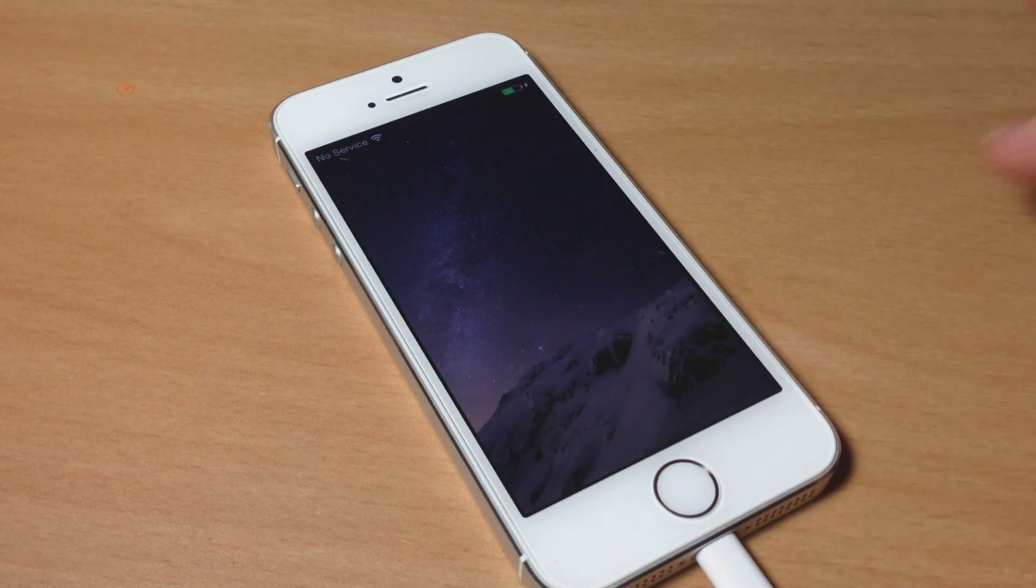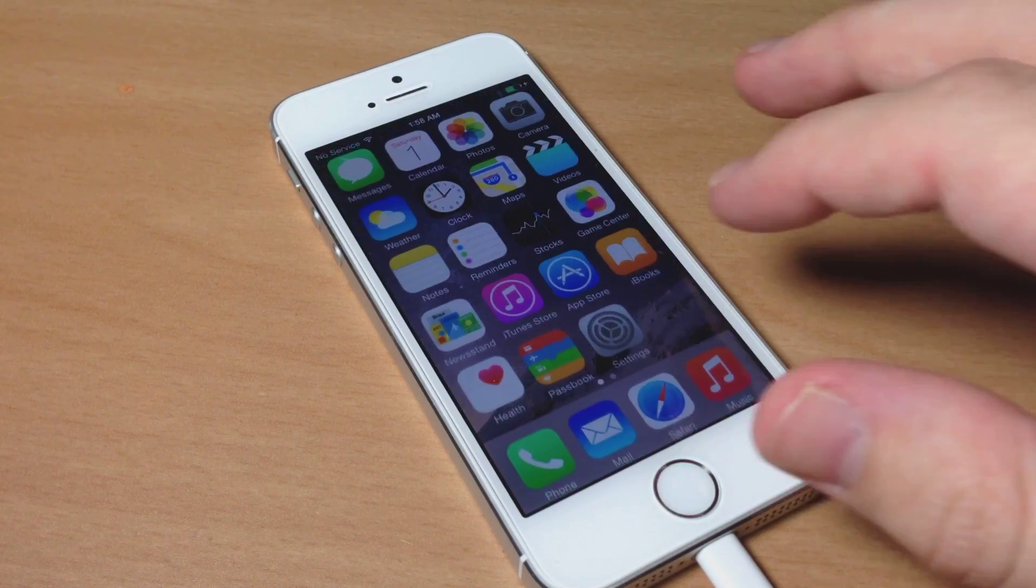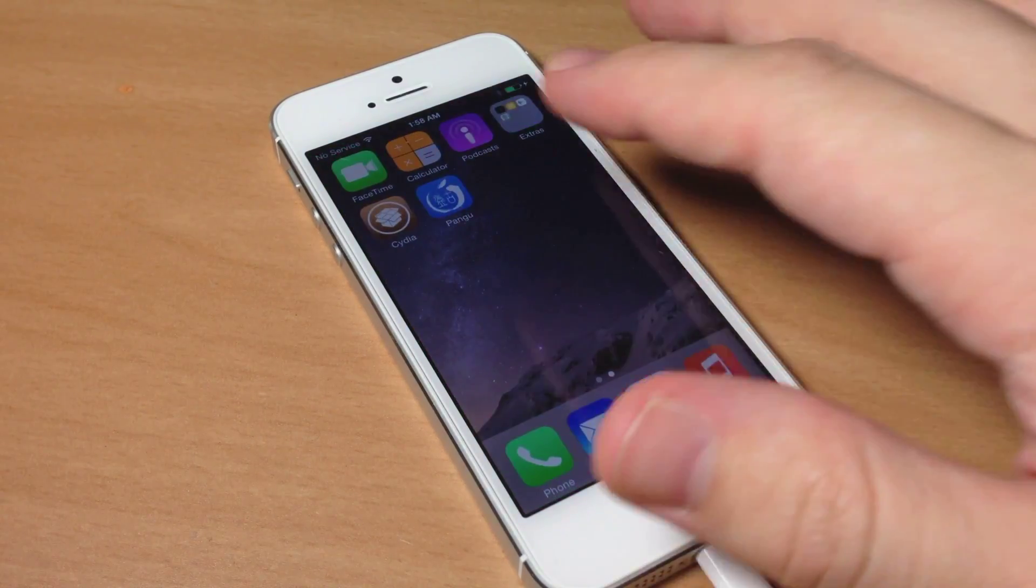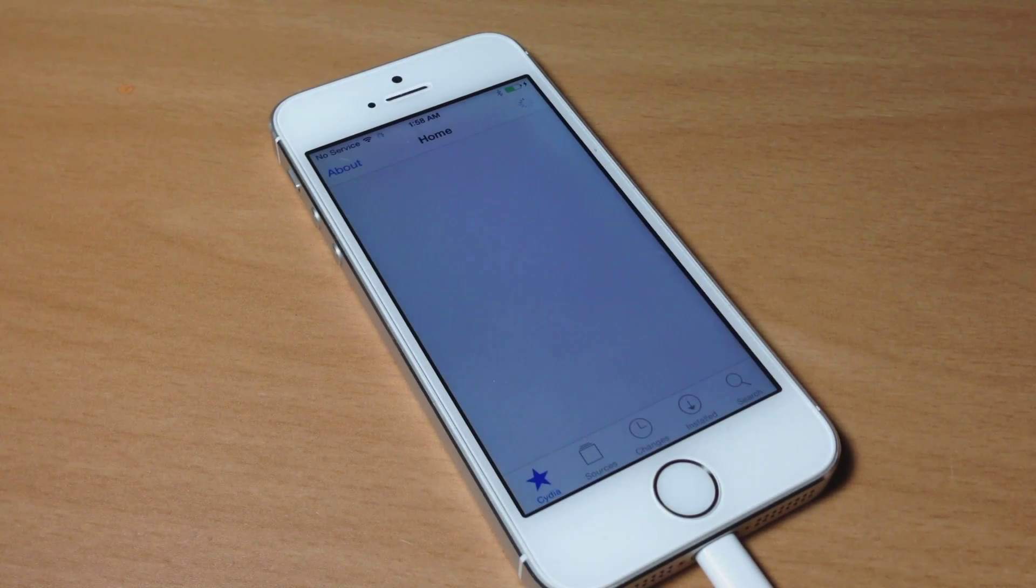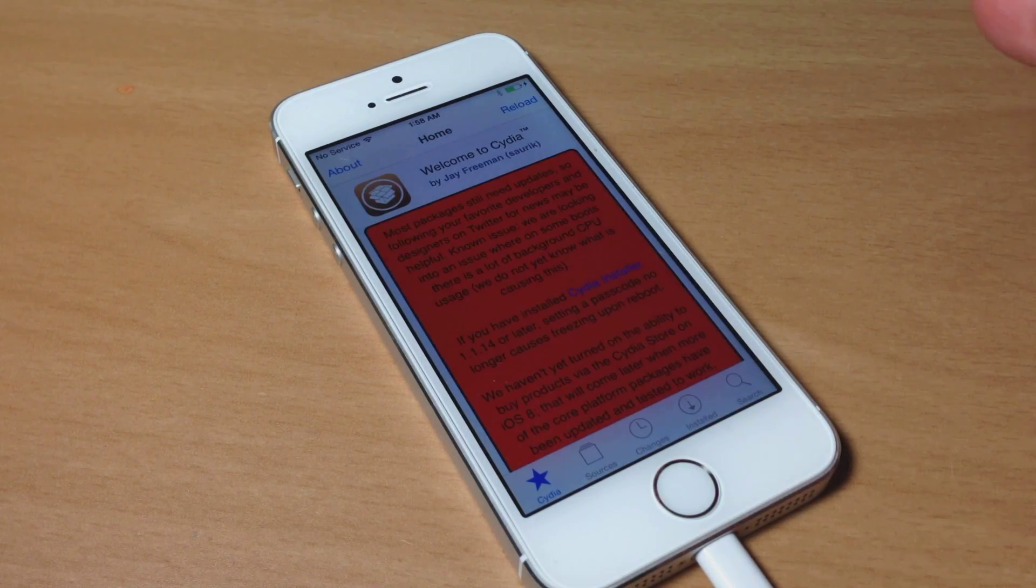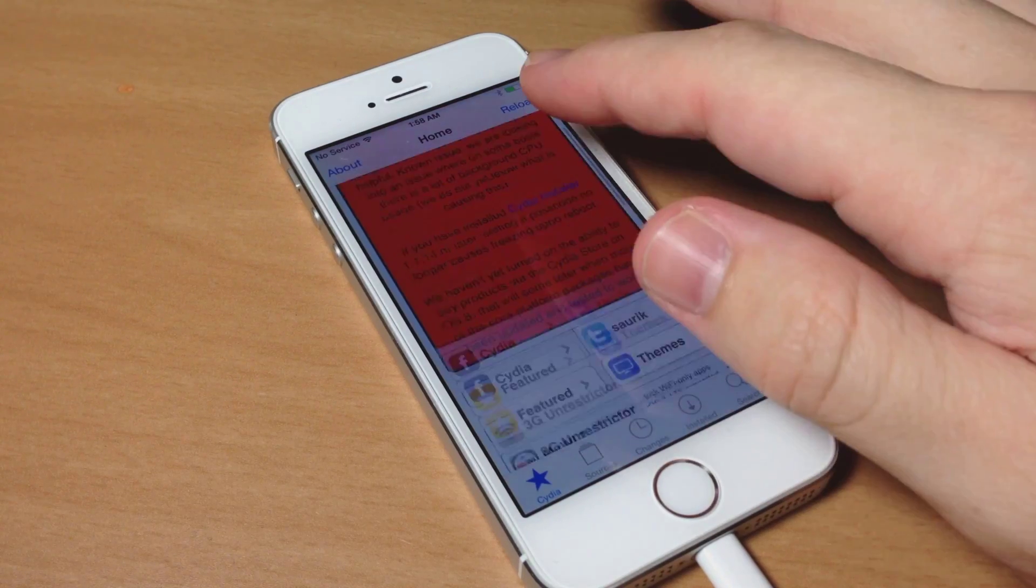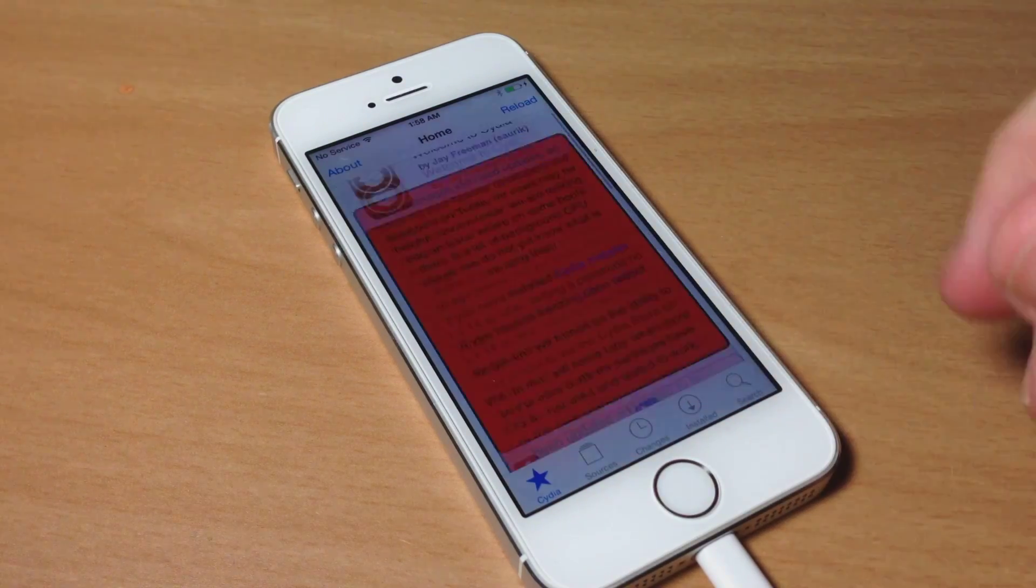Alright, now Cydia is done updating. You can see if we swipe over here and open it up, we have the fully functional Cydia right here.